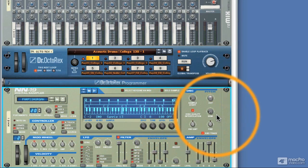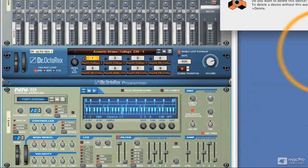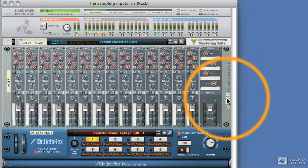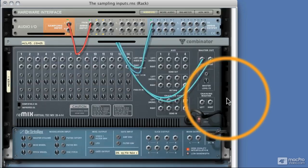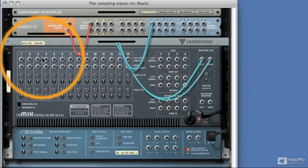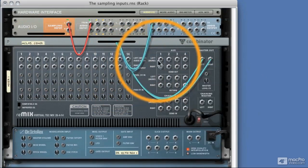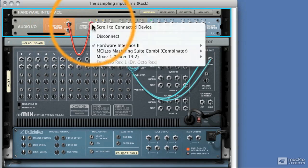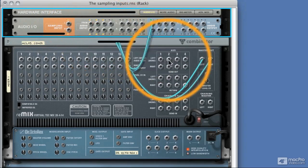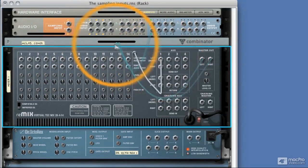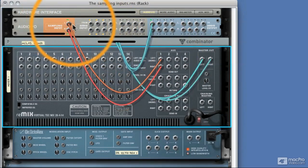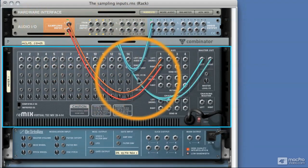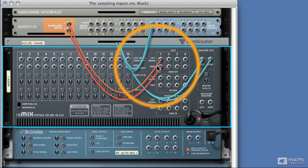I'll just get rid of this sampler for the minute, and we'll concentrate on setting up that auxiliary send setup that I showed you before. So if I take this auxiliary send, I'll unplug this currently, and take this auxiliary send, and you can see that it's a stereo line already, it's created it for us.